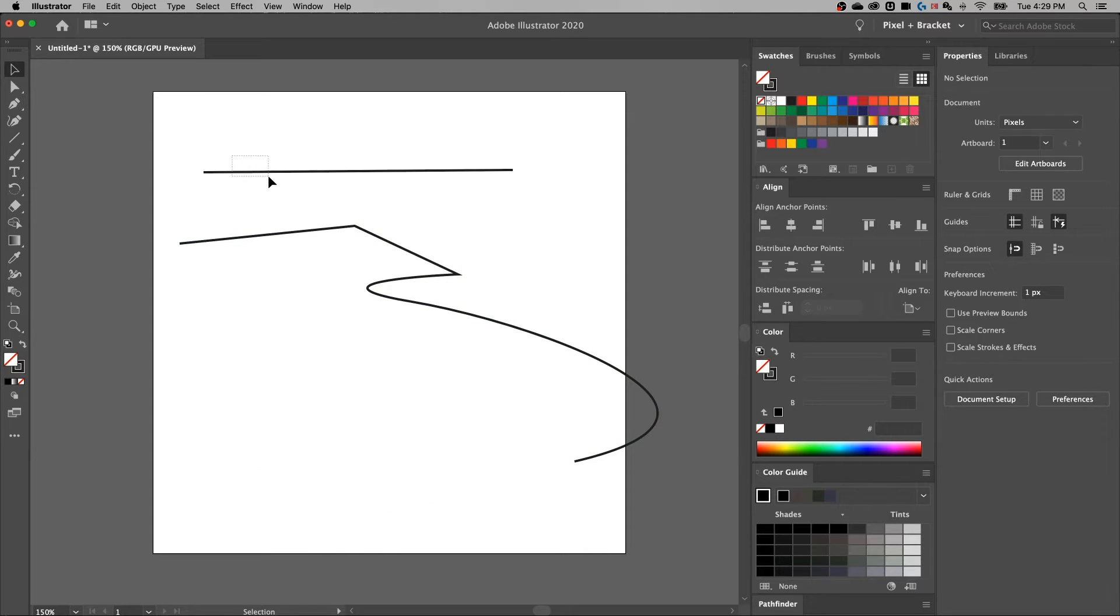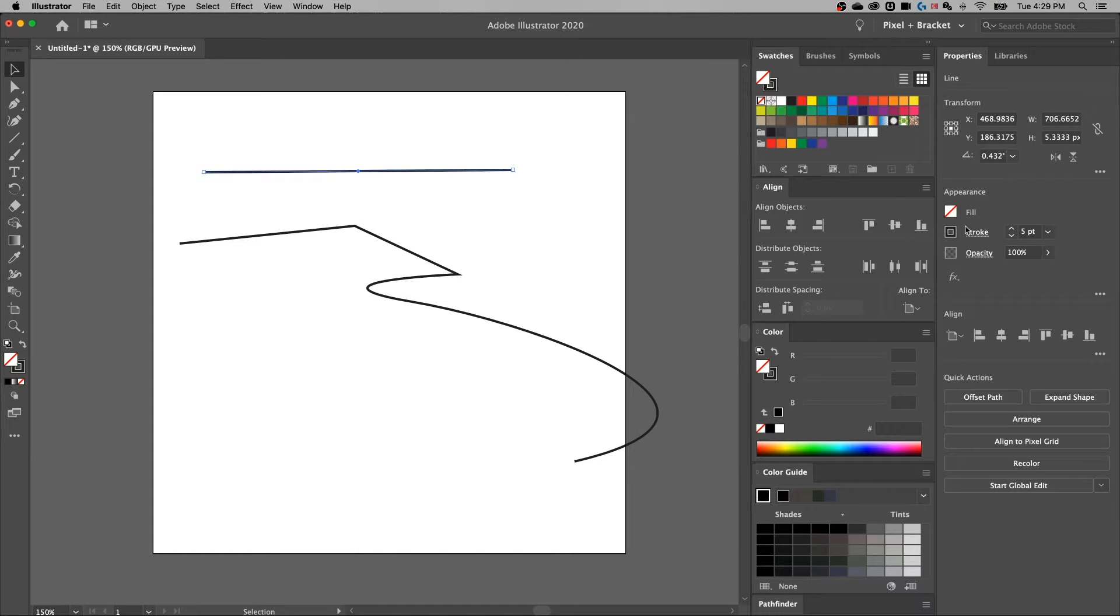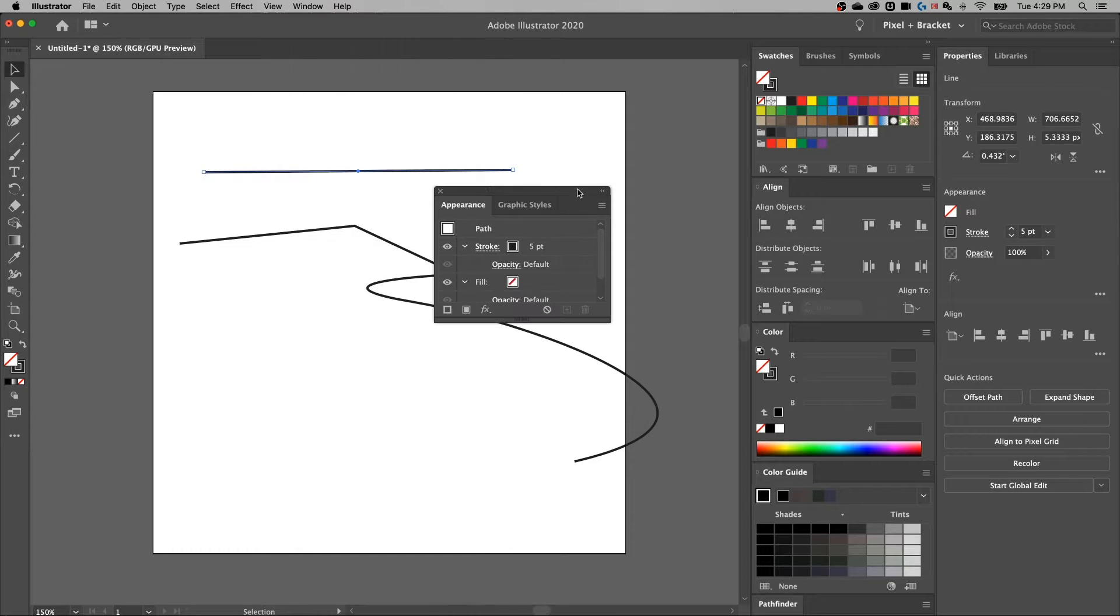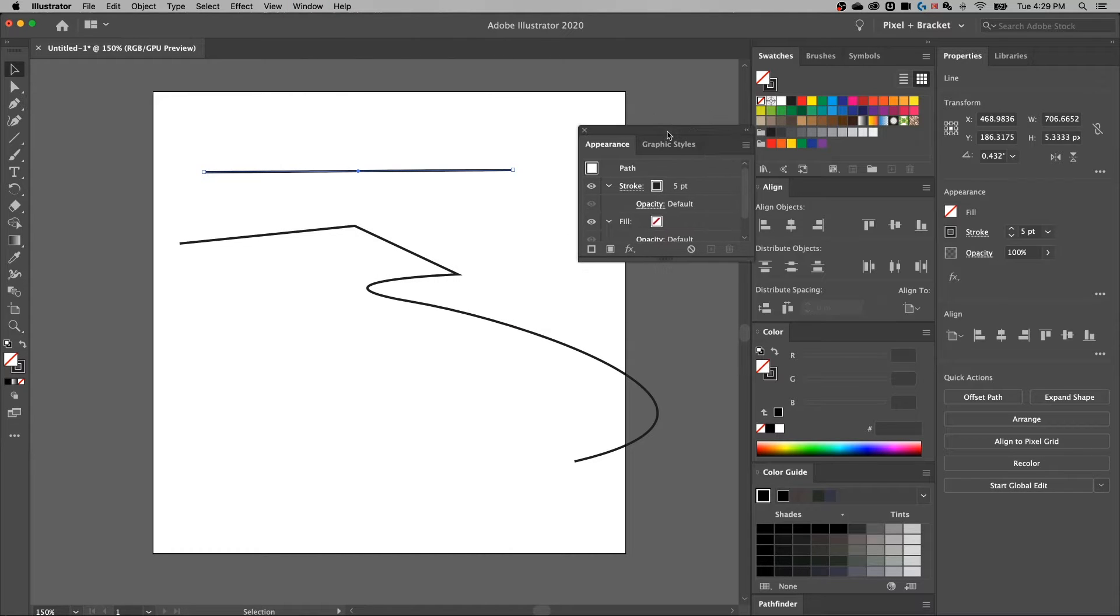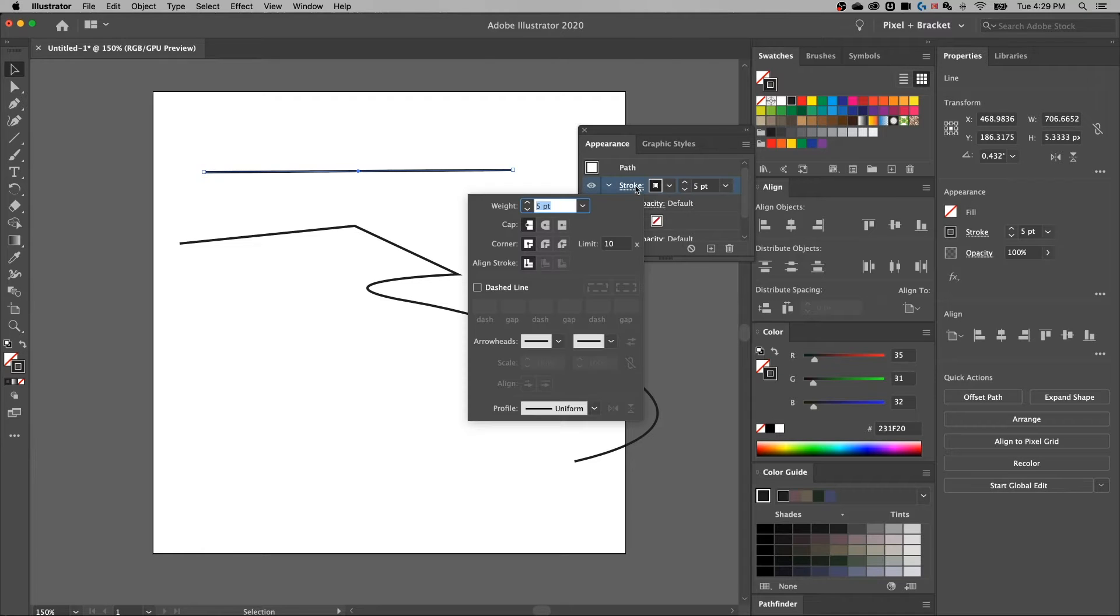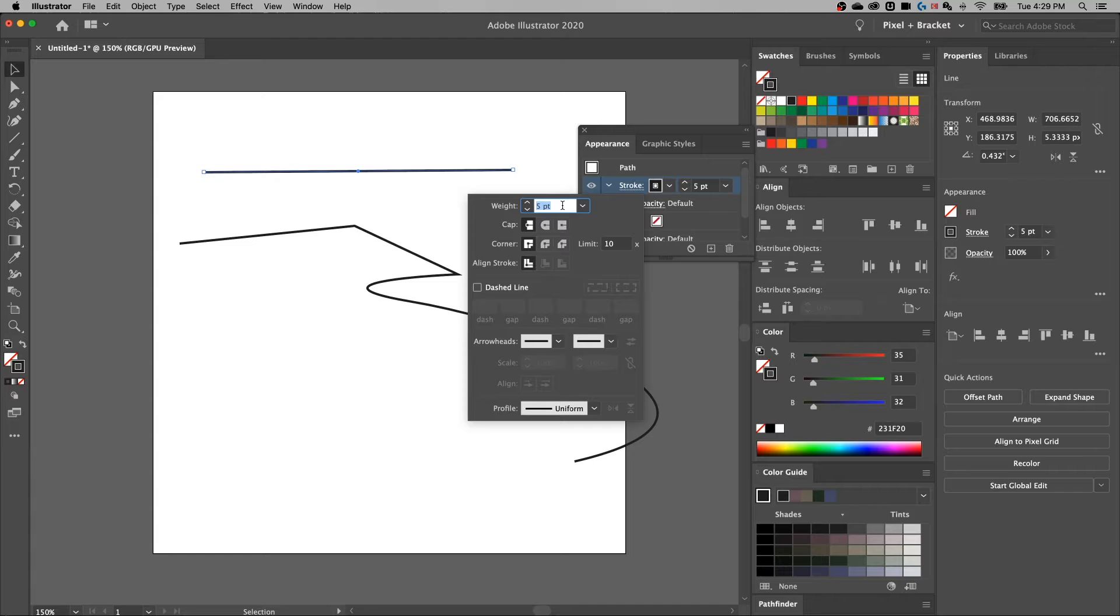I'm going to select this first line segment, just straight across. And when I look at my appearance panel, if you're not seeing it, go up to window down to appearance and we'll pop that out. When I look at my appearance panel, I can actually click on the stroke label. That's going to bring up these stroke options of that line.